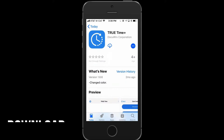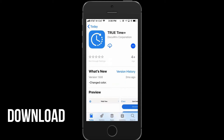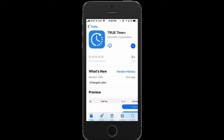To download the application, search for TrueTime on the iTunes Store or Google Play Store. Download the application and then open it.